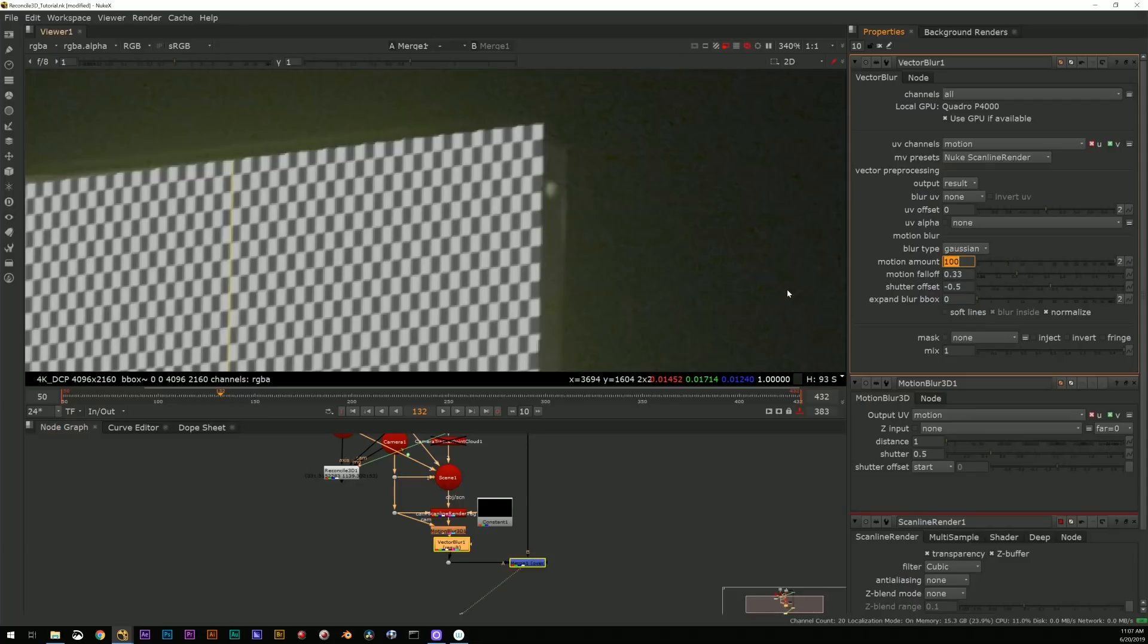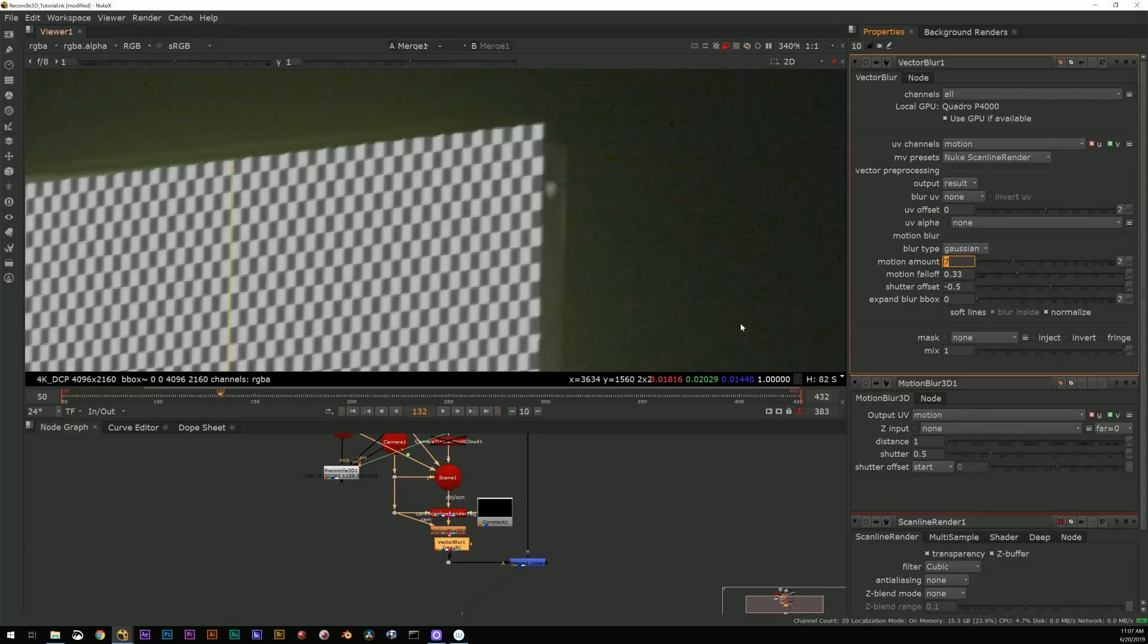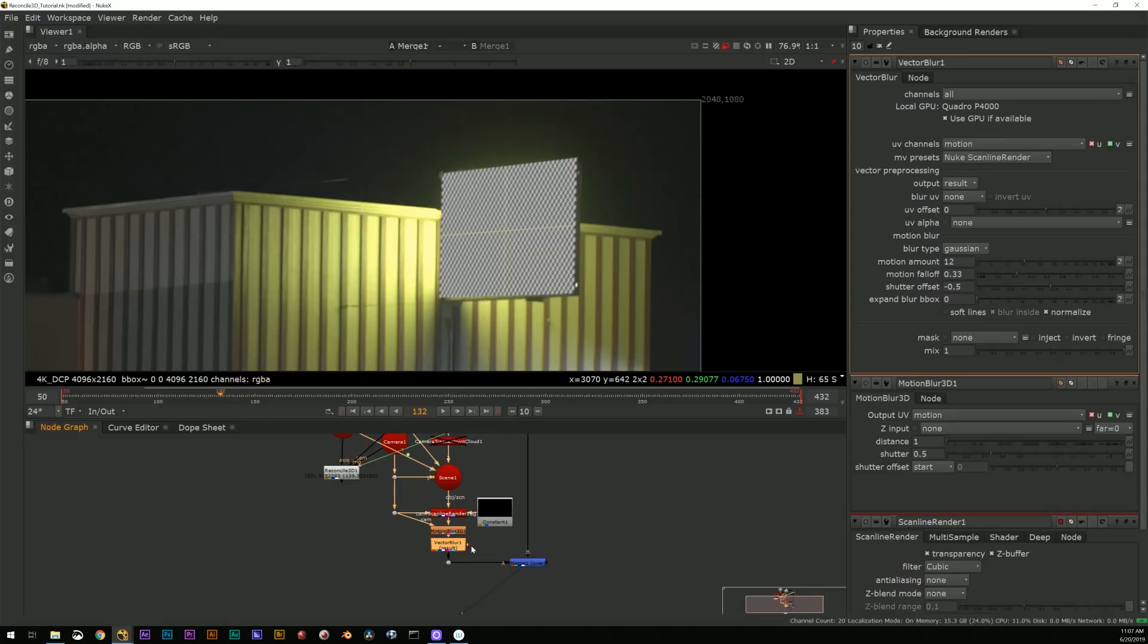I have a couple of different ways I can do that. One would be to go to my scanline renderer and turn up the number of samples and you'll see, you know, multi-sample adds that motion blur to it.